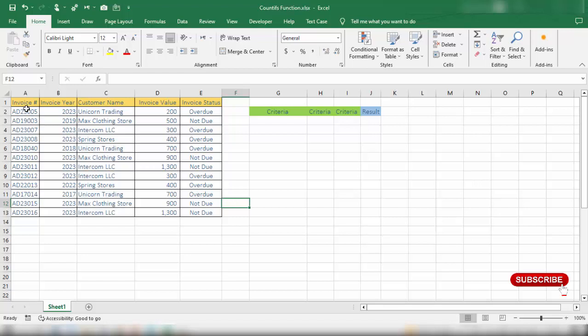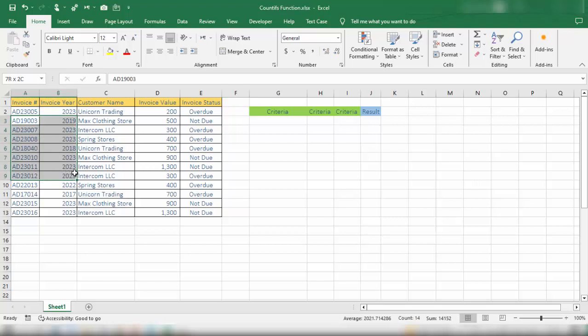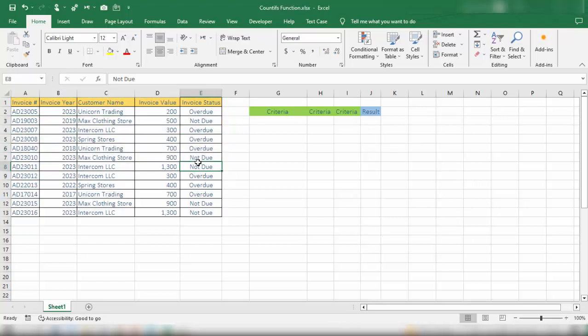Here we have a smart data table which contains invoice number, invoice year, customer name, invoice value, and invoice status.